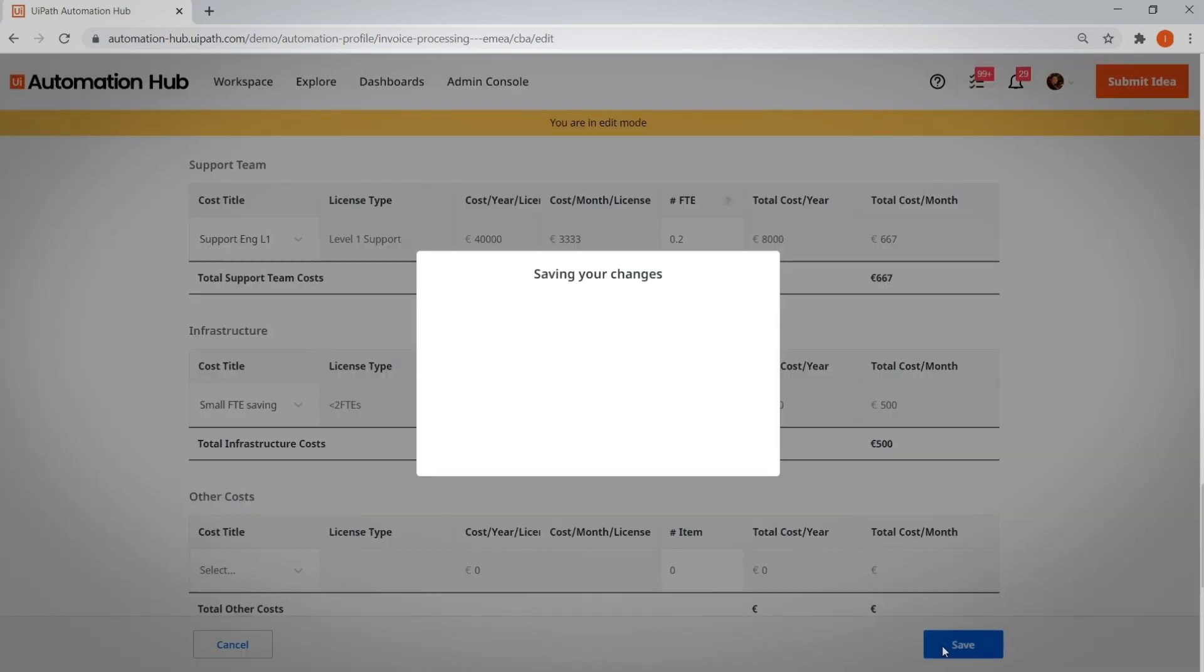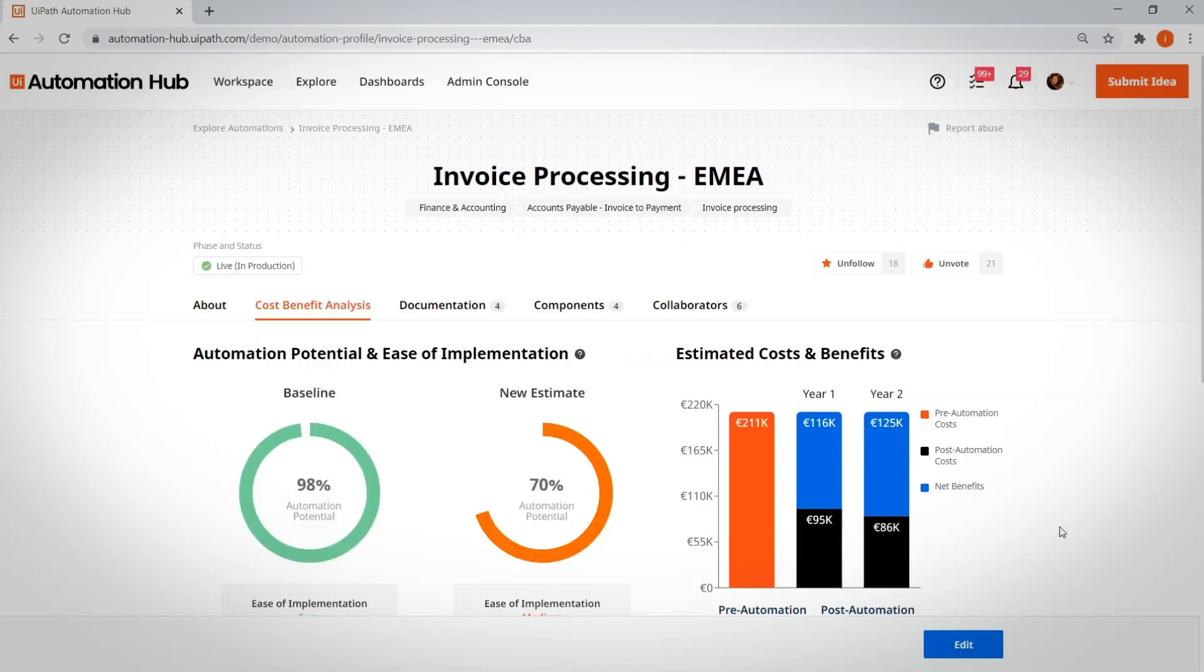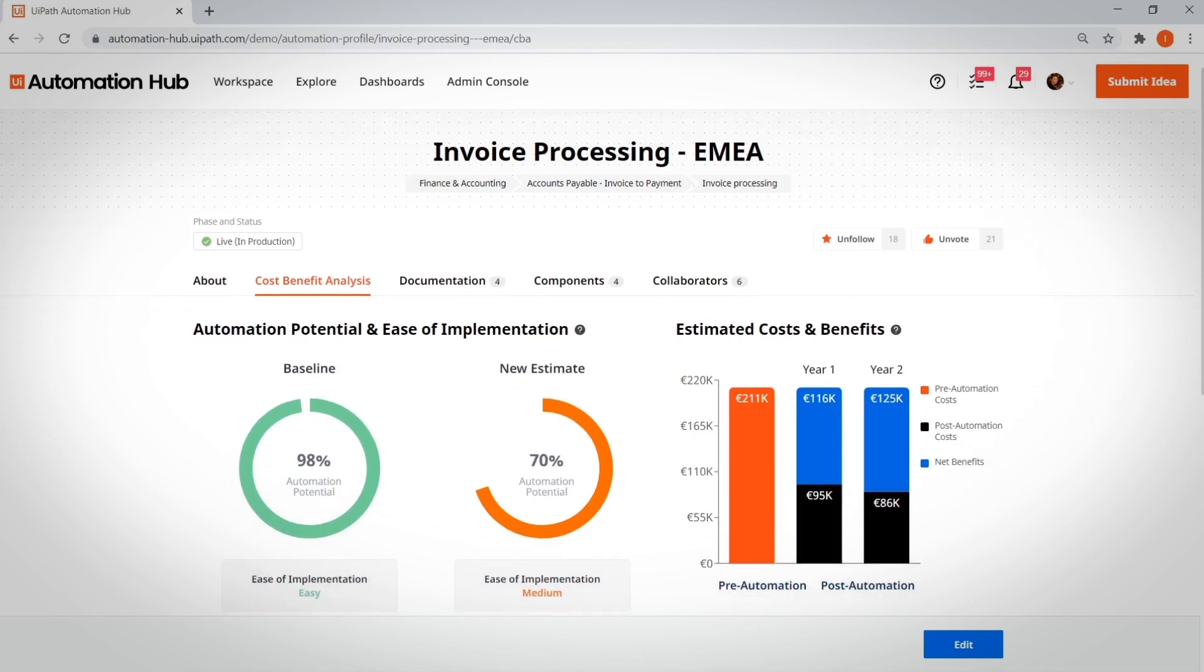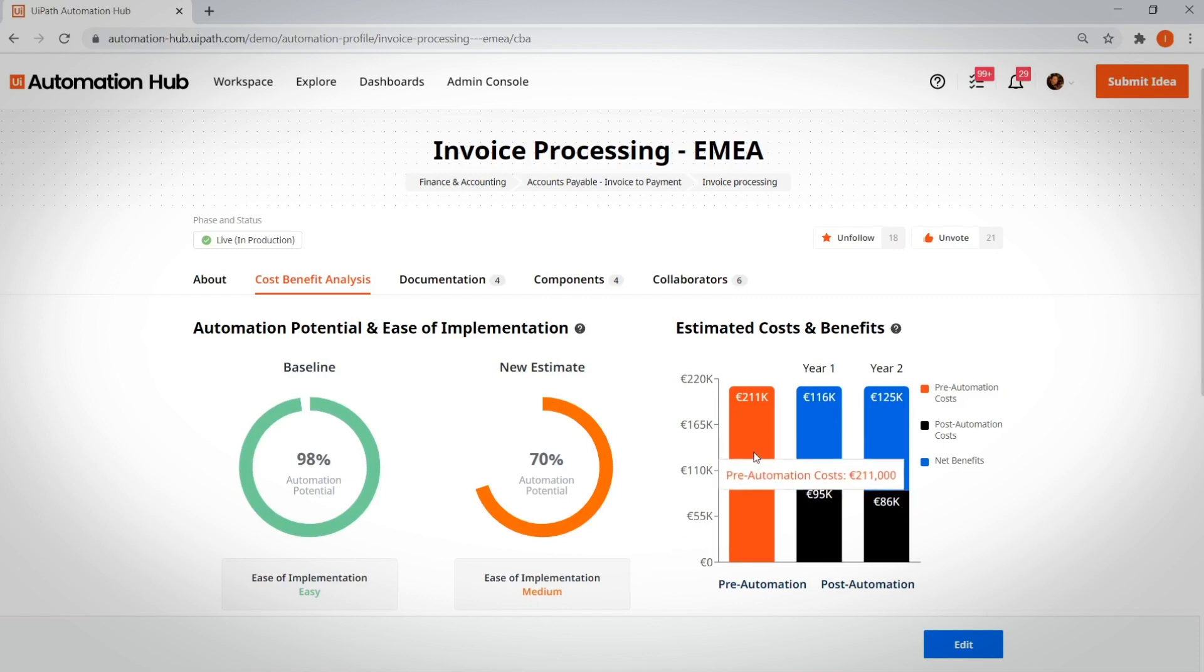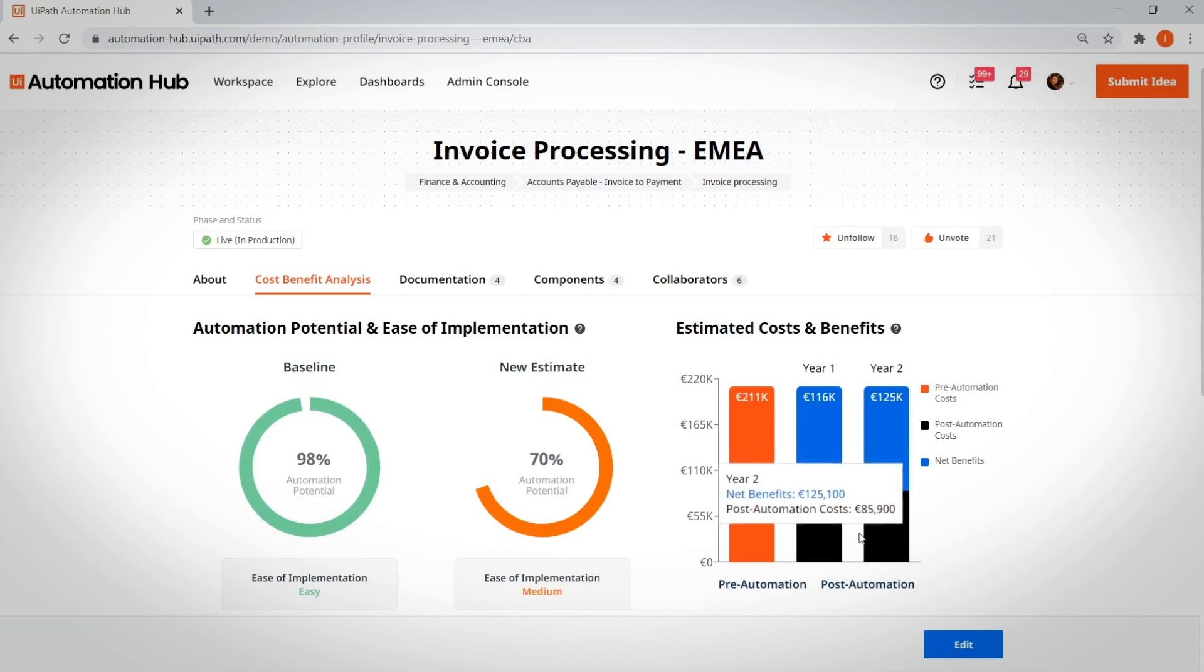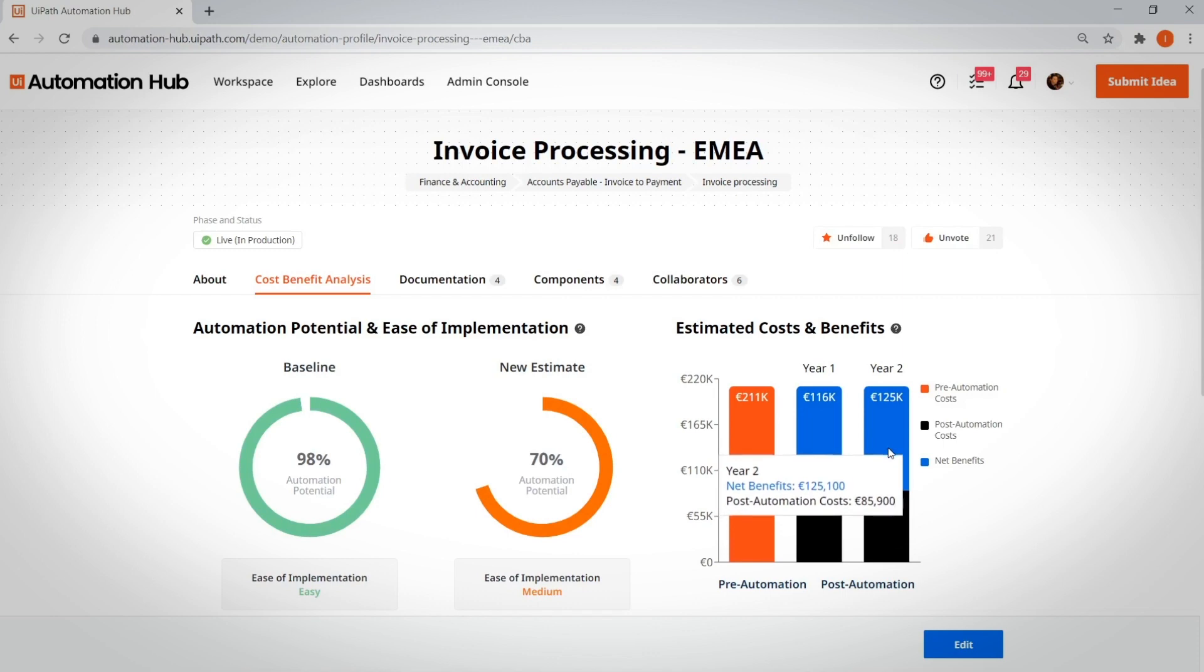If I save and go into view mode, this will present me with compressed information that I can use to provide visibility to my stakeholders. I can also track the assessment's output in terms of baseline versus actuals. This helps me closer reflect the reality in terms of automation potential and ease of implementation. I will also have a comparison between what the process cost was before implementation, as well as what the costs post-automation were for two years.